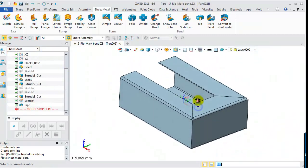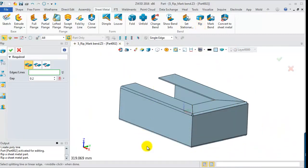For the rest part, we can use Edge to rip. Just repeat the rip operation.